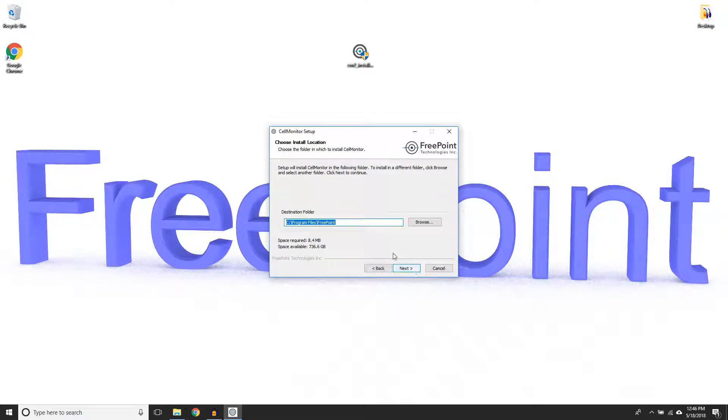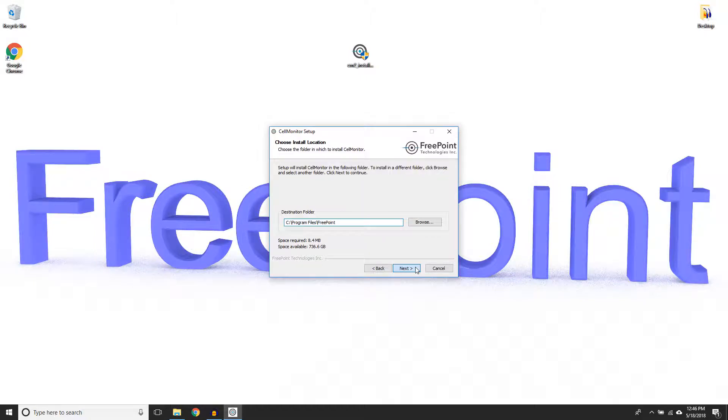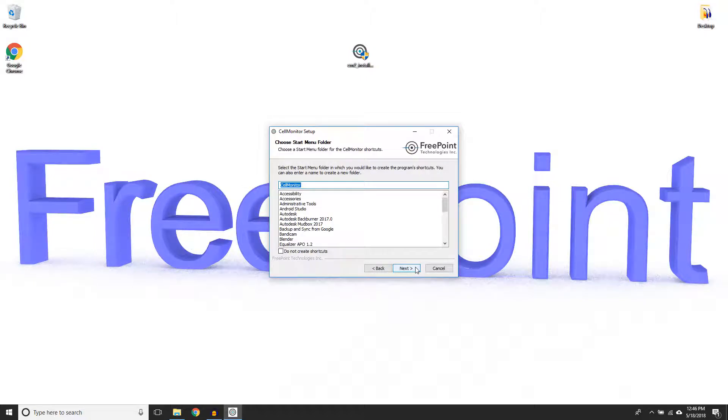Choose a different destination folder if you'd like to install the software to another file location. For this video, I will install it to the default location. This panel gives you the option to choose where the shortcut for the software will be in the Start menu. I will put the shortcut in the default location again.